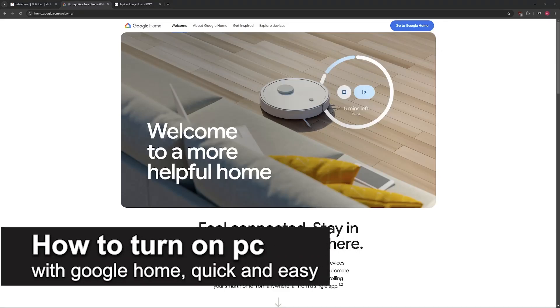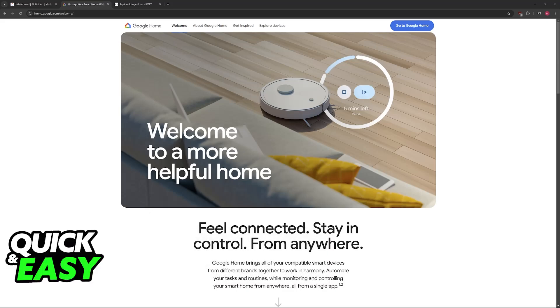In this video I'm going to teach you how to turn on PC with Google Home. It's a very easy process, so make sure to follow along. I'm going to present the general steps that you have to follow.